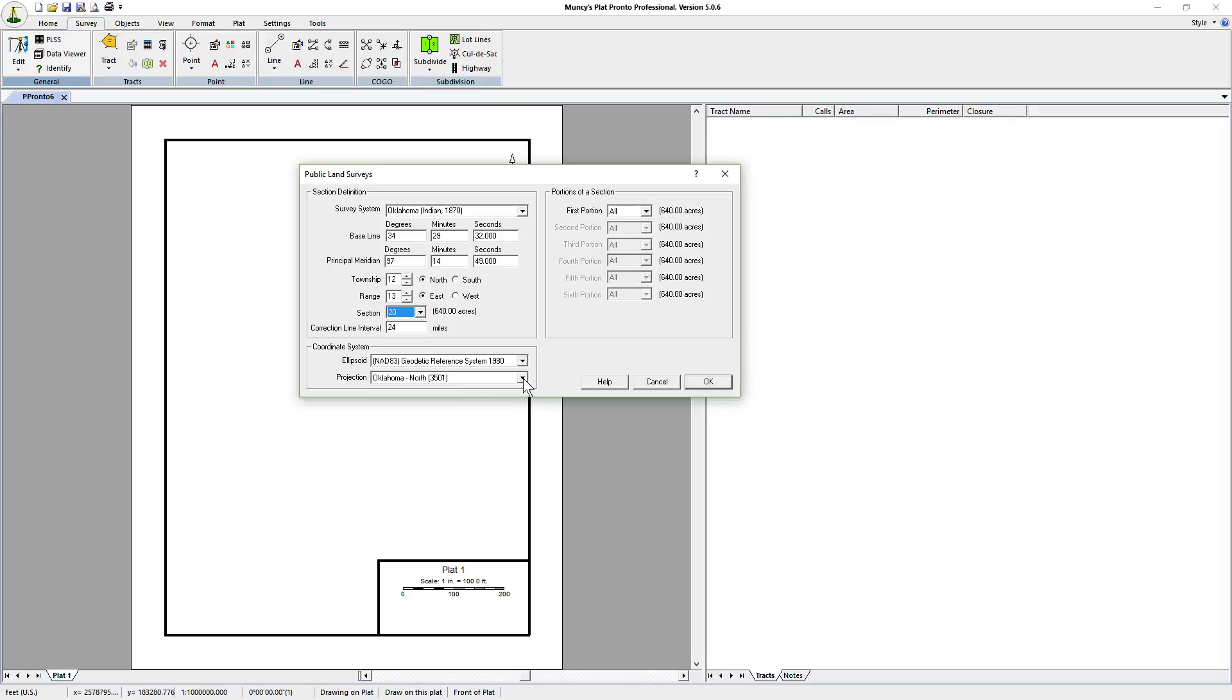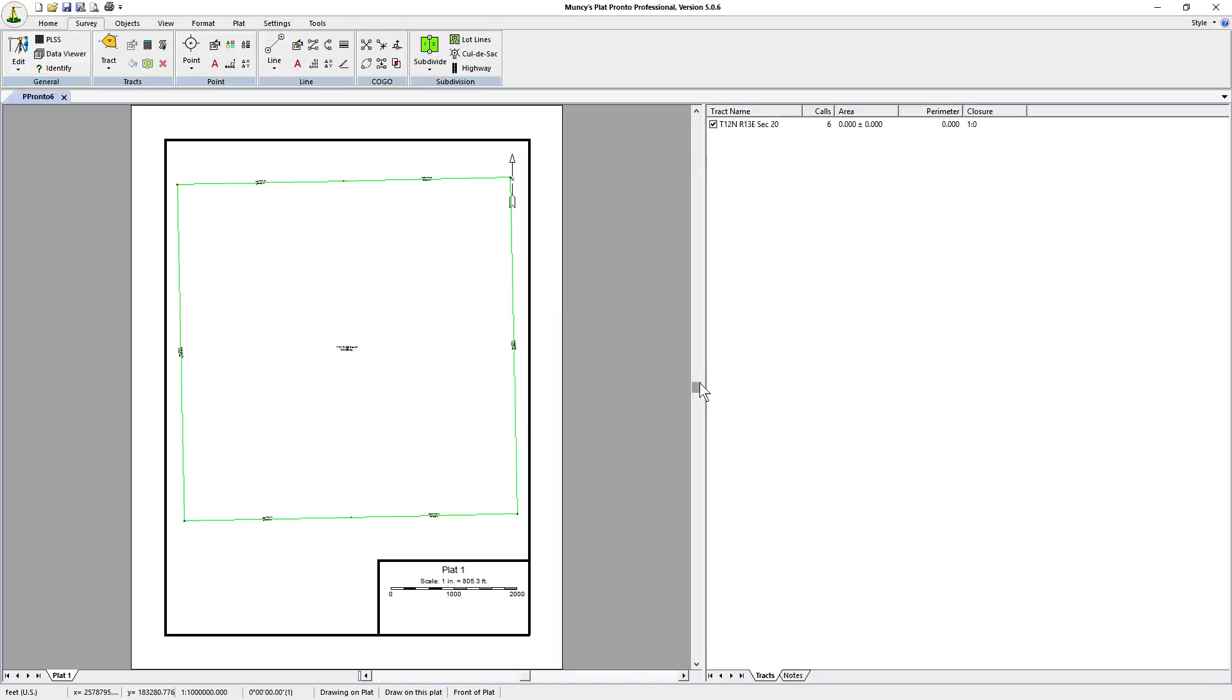In the portions of a section we're going to plot the first portion, which means we're going to plot section 20 and nothing else outside of section 20. If we click on ok you'll see that particular section is plotted.